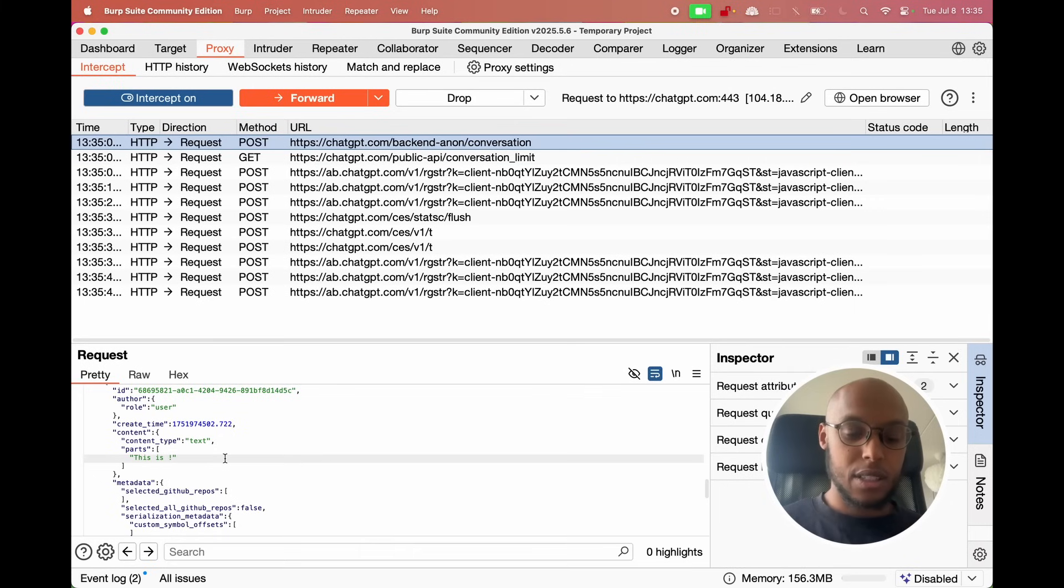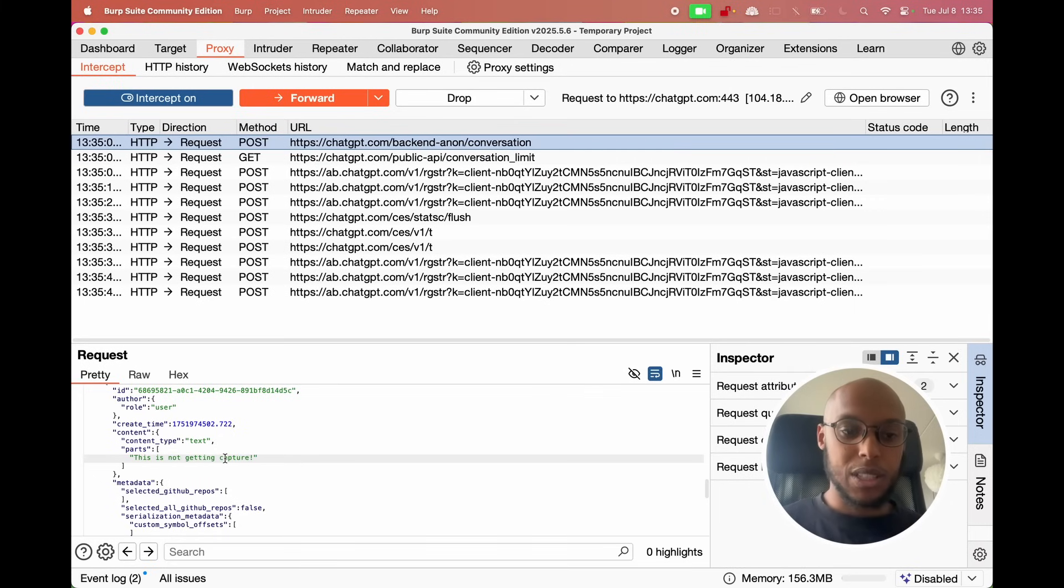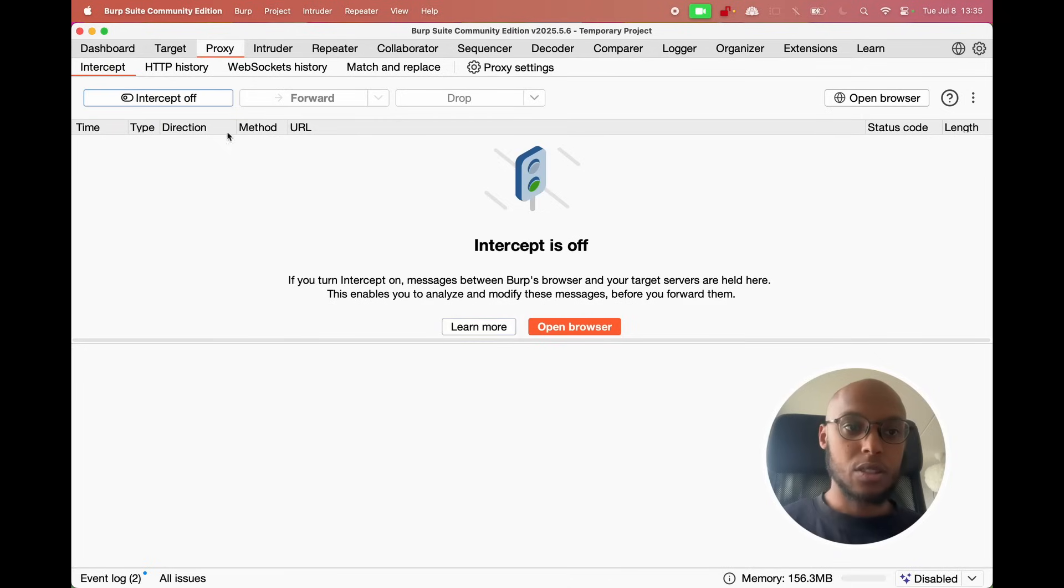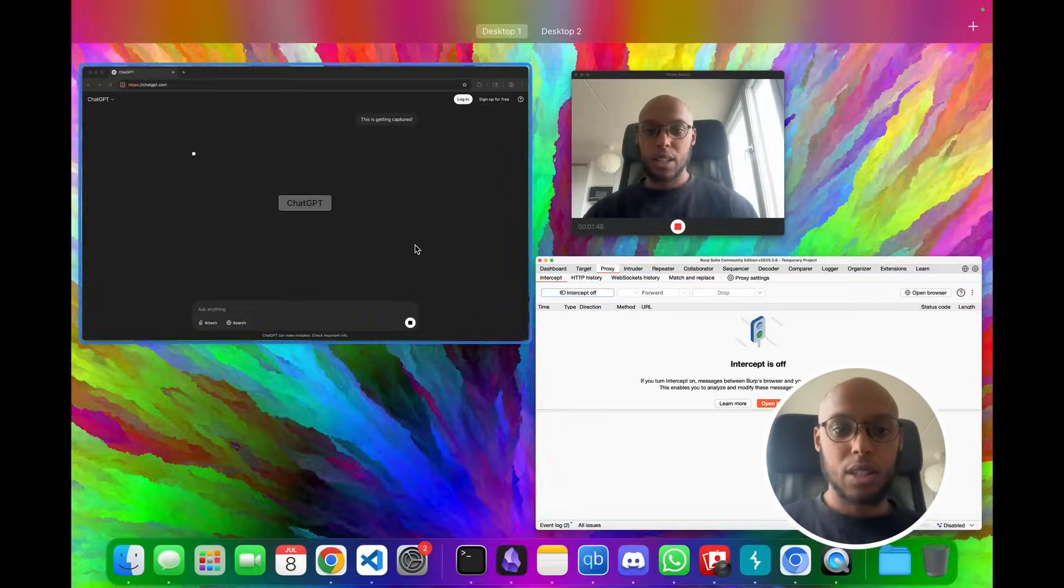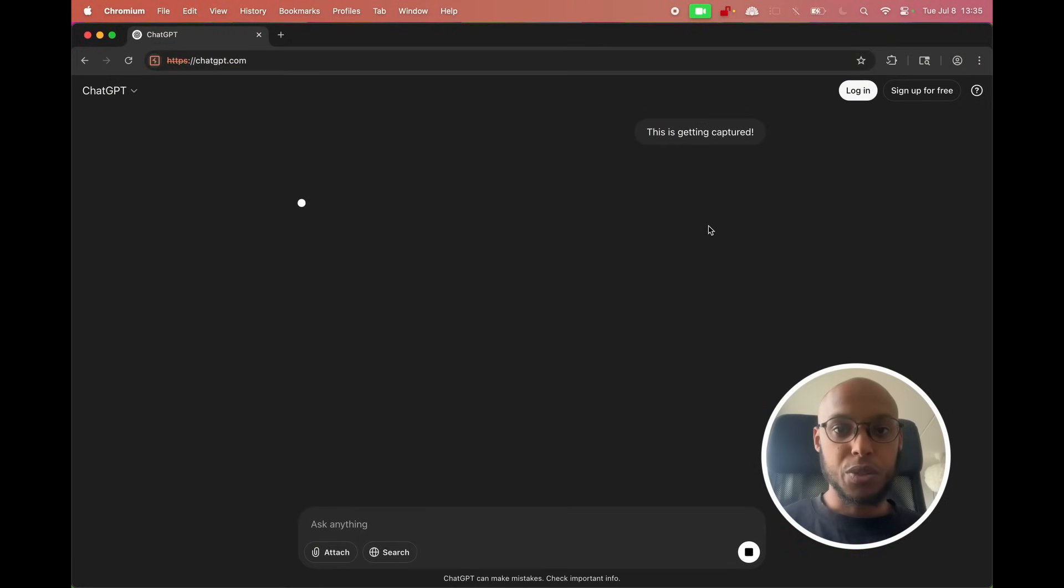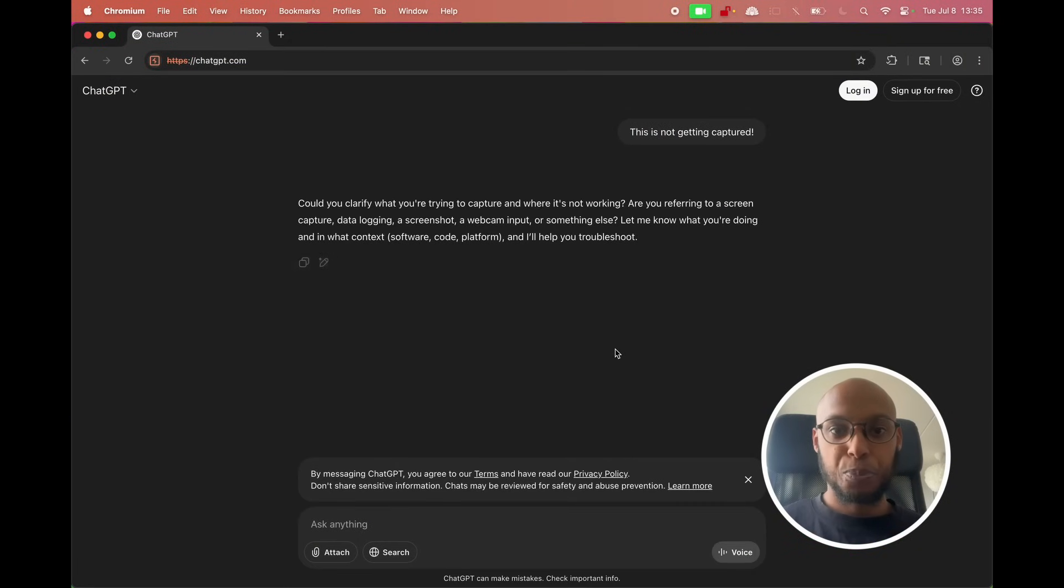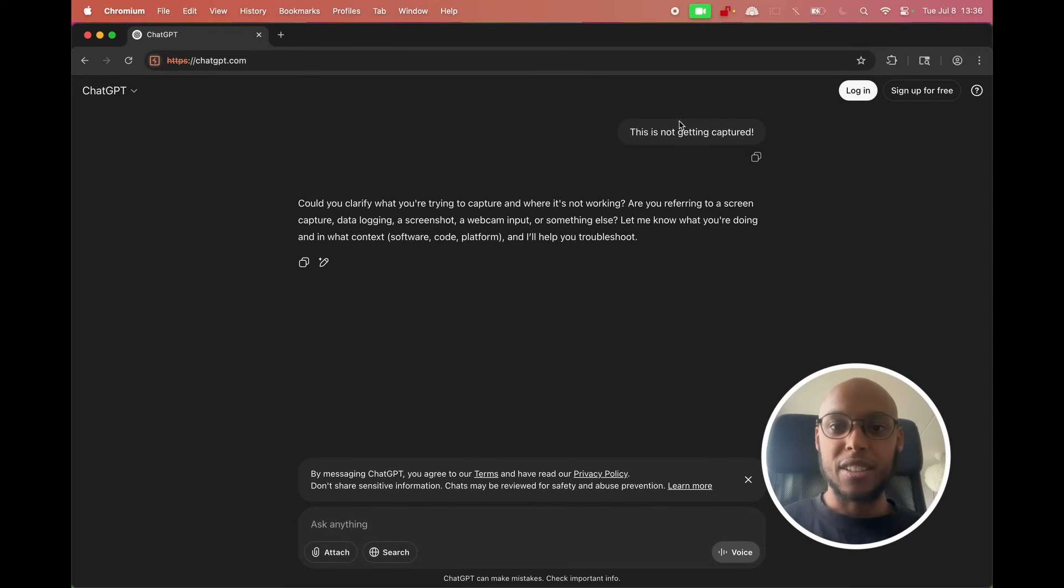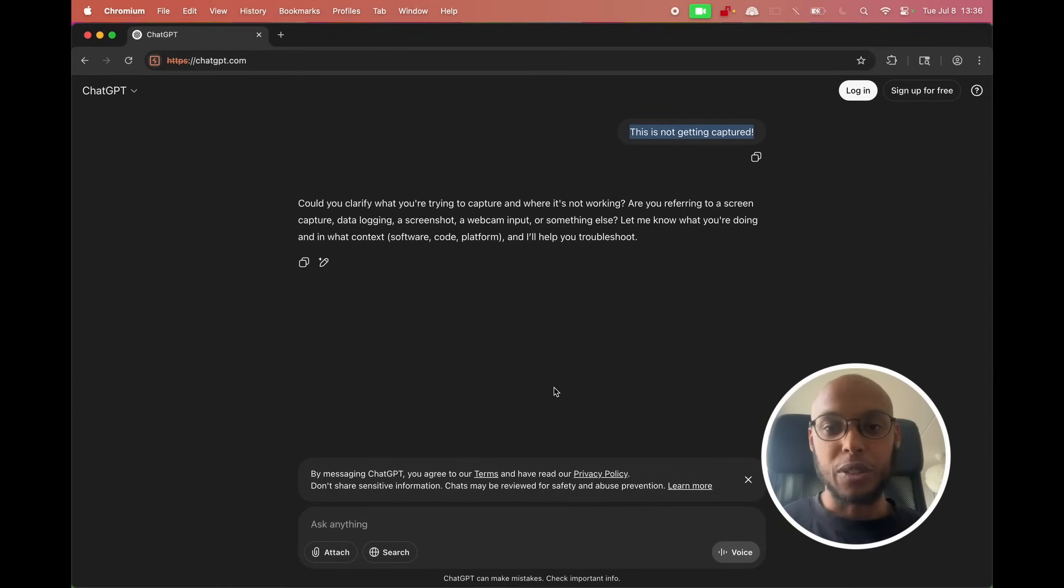I can now manipulate whatever I want. I could say 'this is getting captured'. You know what? I'll just do it here in the proxy in the interception. This is not getting captured. Let's see what happens when I let this request go. So I'm going to let it go and in the browser we'll see. You see that it changed here. It said 'this is not getting captured'. Why? Because I took the request and I intercepted it.